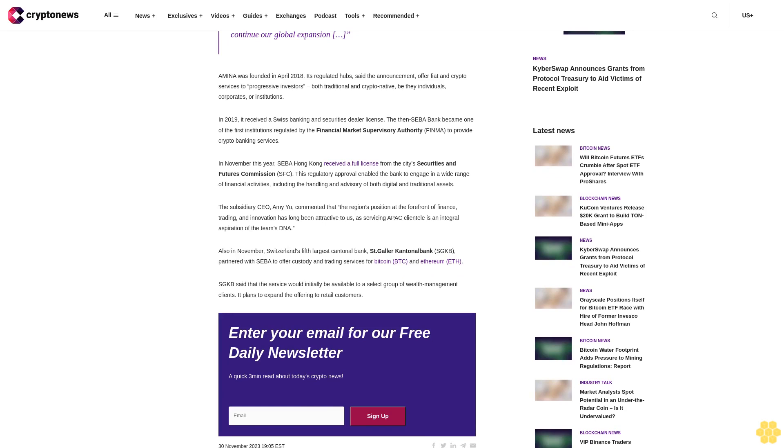It stated that all operations will be business as usual across the board. This rebrand marks a new chapter for this fully licensed Swiss crypto bank. The name Amina comes from the word transamination, meaning the transference of one compound to another.